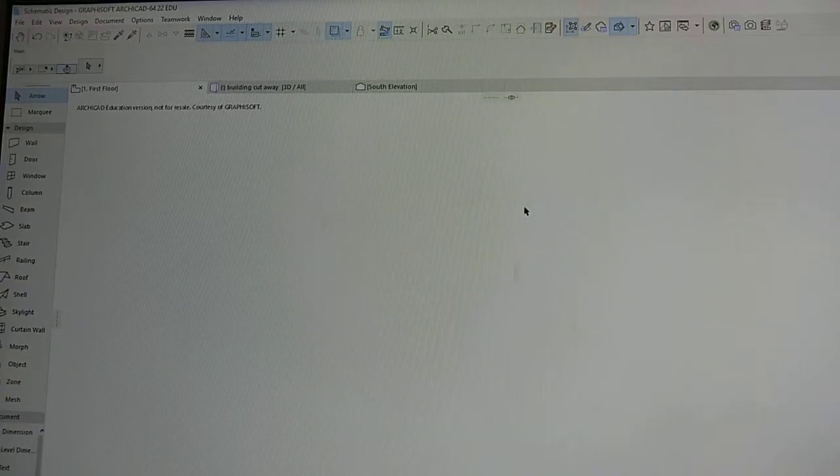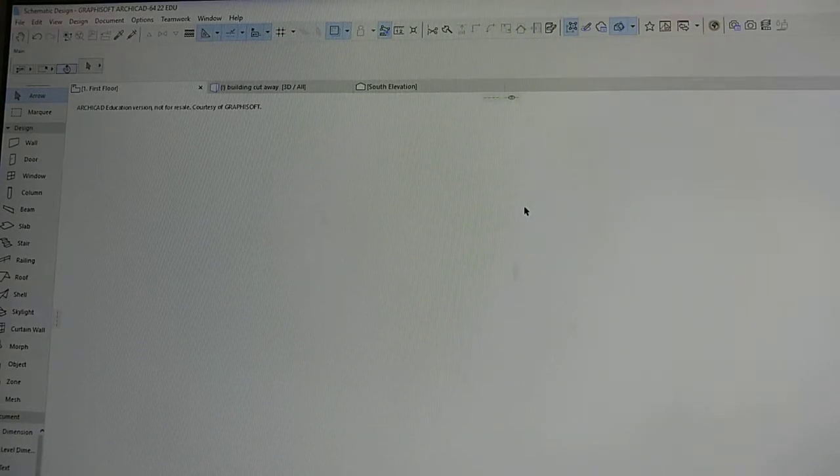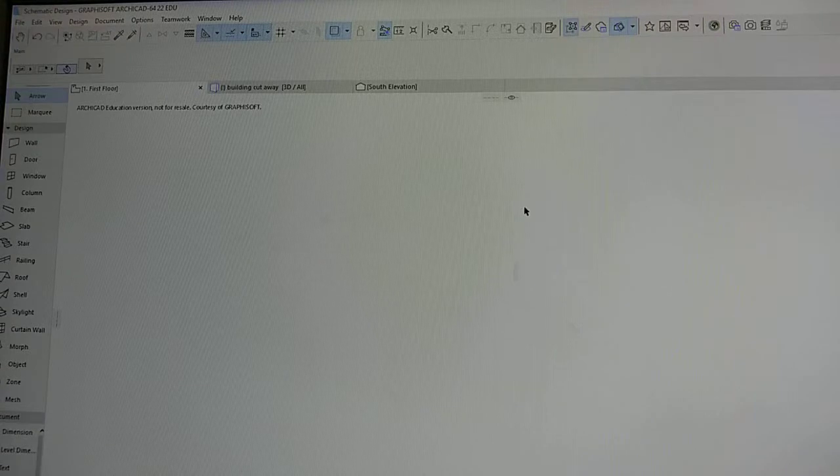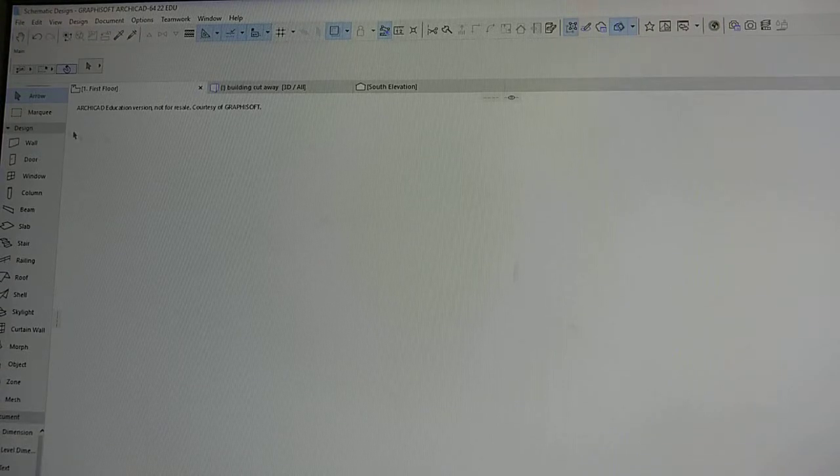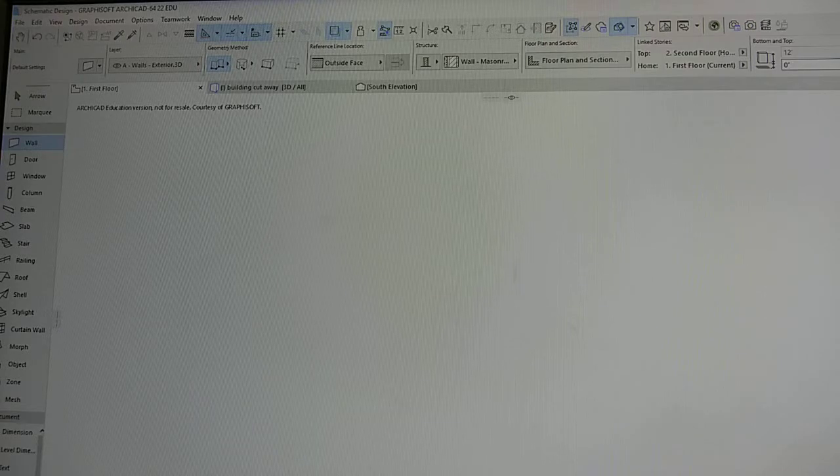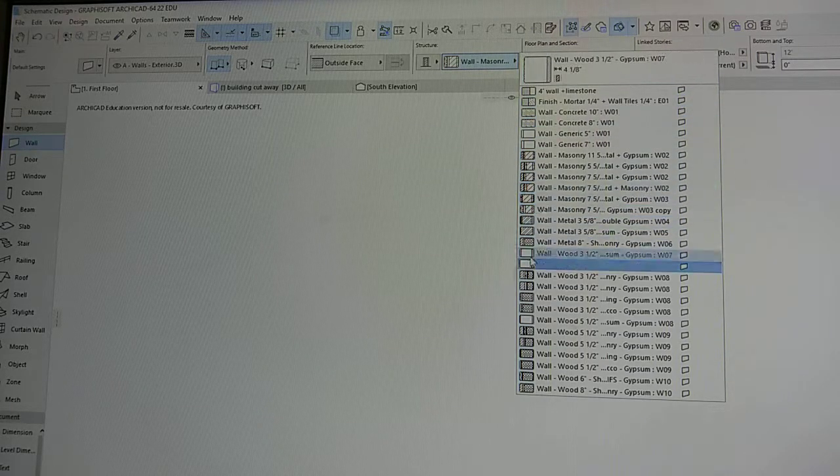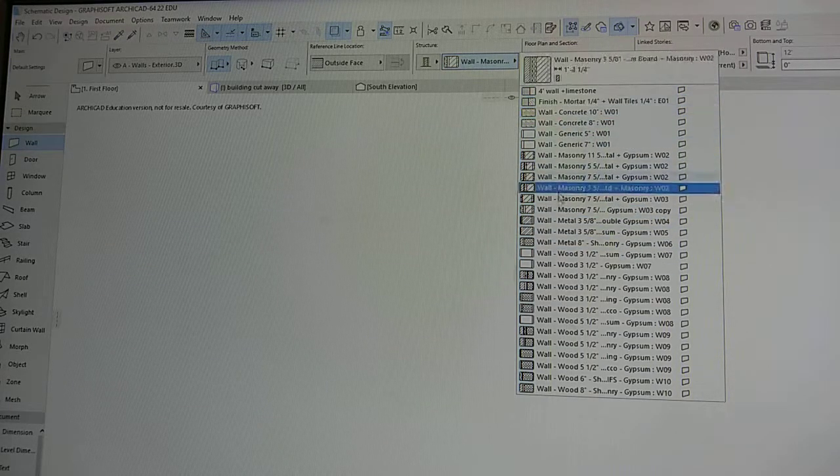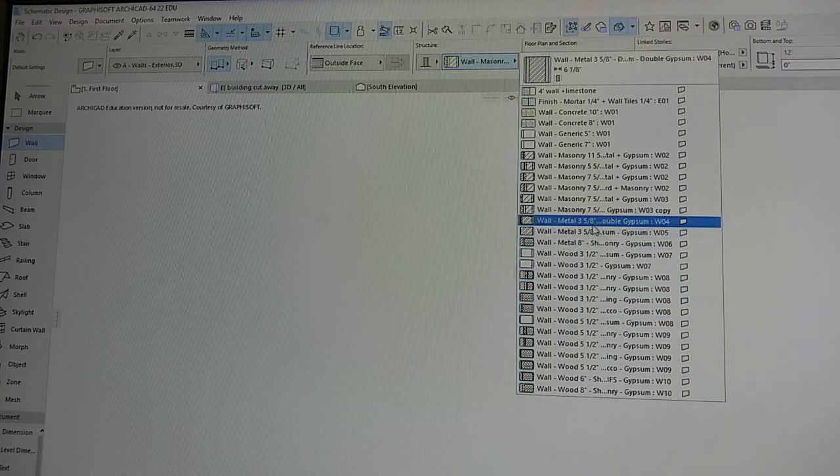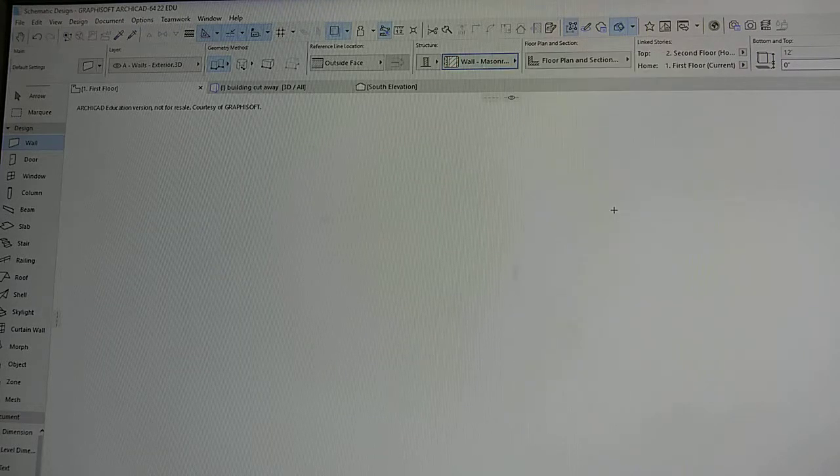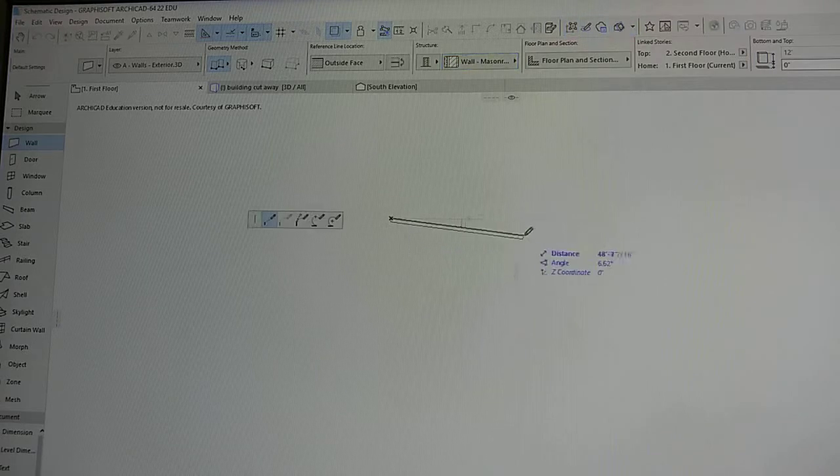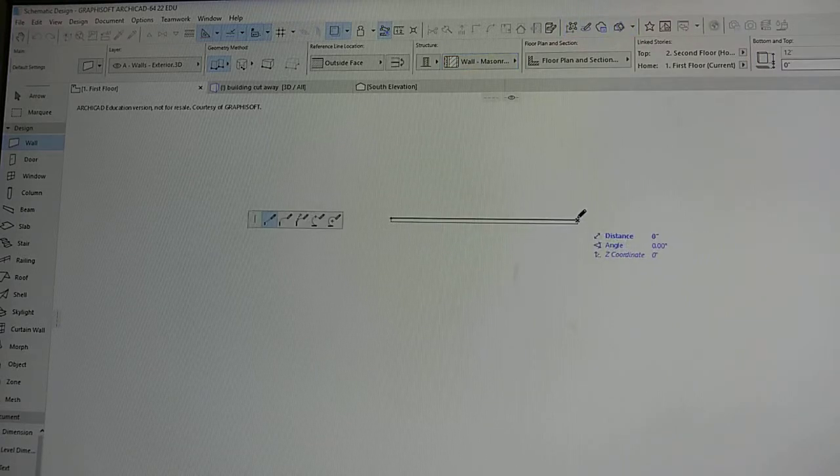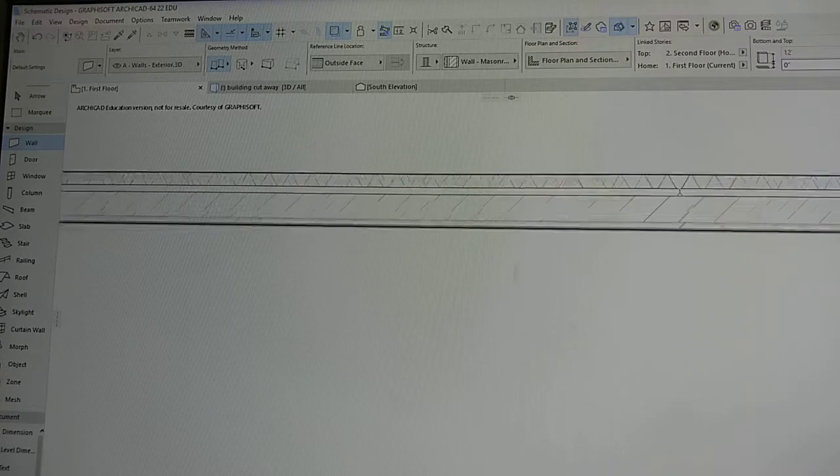Hi everyone, we're back here again to show you how to change the material of a wall. Let's begin by drawing a wall. Make sure you're always in the first level, first floor. Let's pick the type of wall. If you go to structure, you can choose the type of wall that you want. I'm going with a masonry and gypsum board on the inside. We're going to go ahead and draw that.